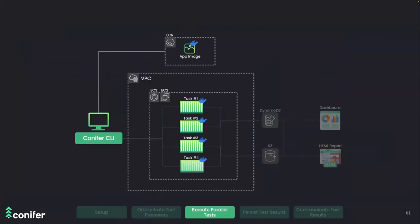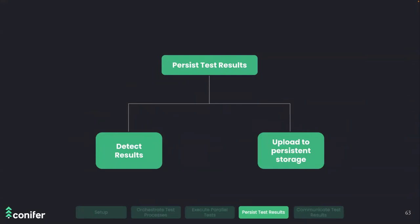After execution, we need to store the actual results in persistent storage outside the testing infrastructure nodes so they can be accessed later. This process is divided into two main steps: detecting when test results are available after a test completes, and saving these results to persistent storage.